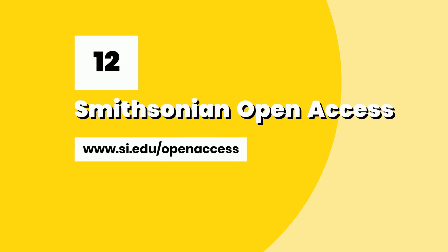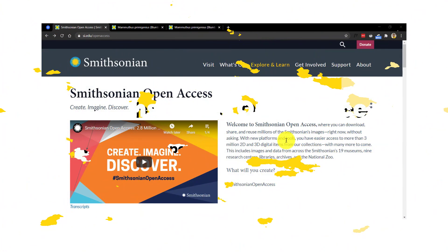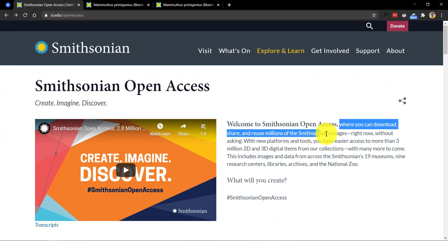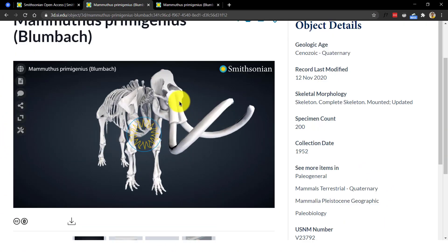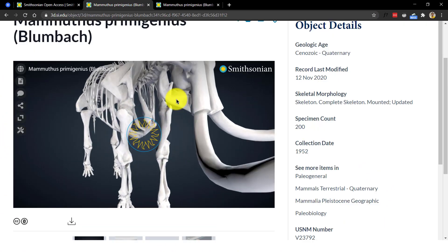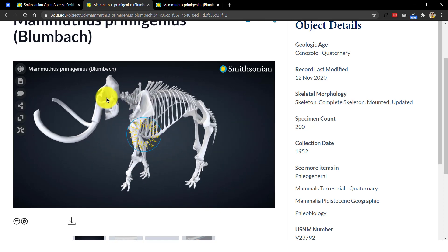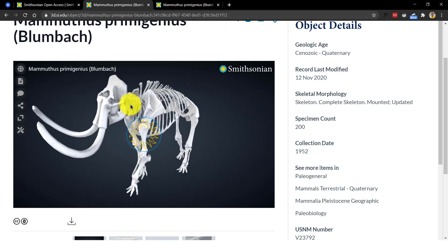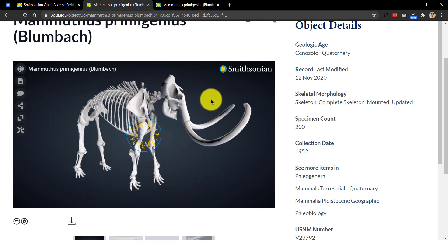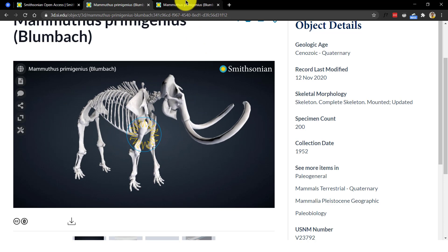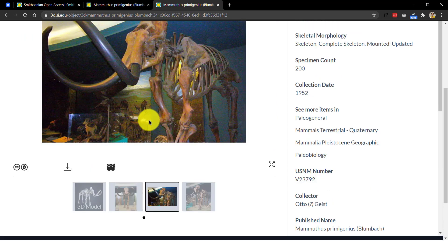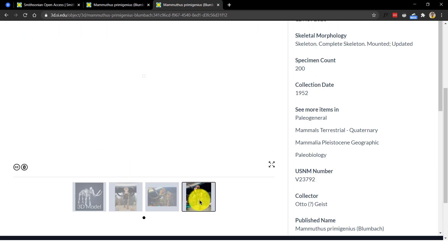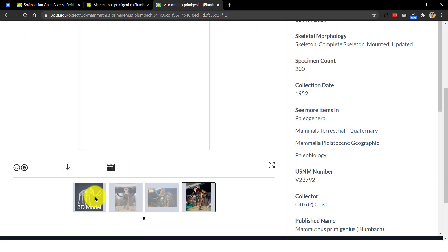Number 12, Smithsonian Open Access. Smithsonian Open Access offers millions of images that can be used right now without any permission. They provide 2D and 3D digital items through their collections with many more to come. This includes images and data from across their 19 museums, 9 research centers, libraries, archives and the National Zoo.